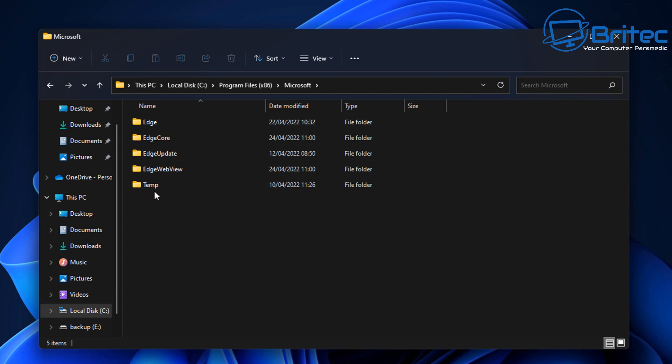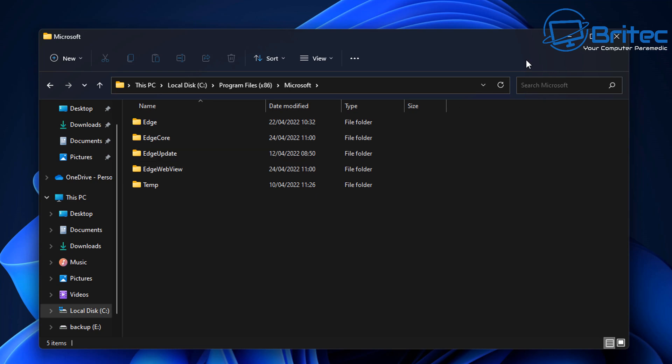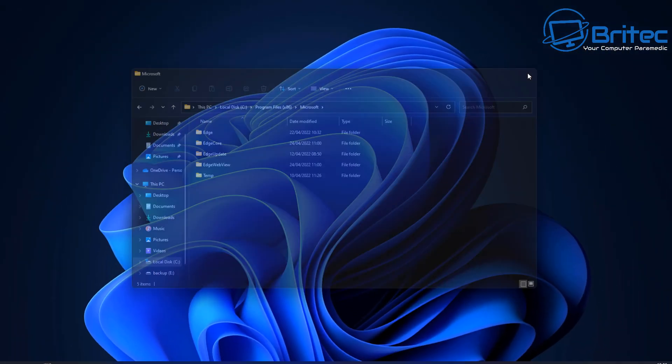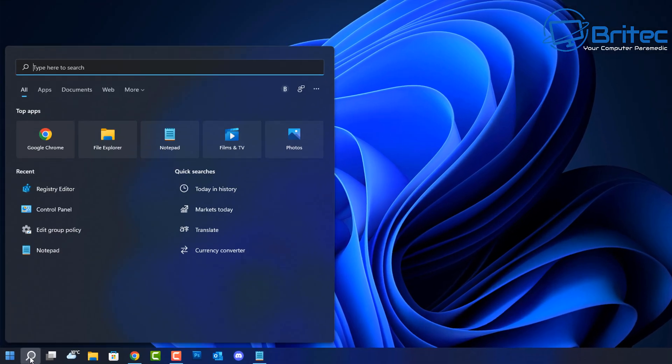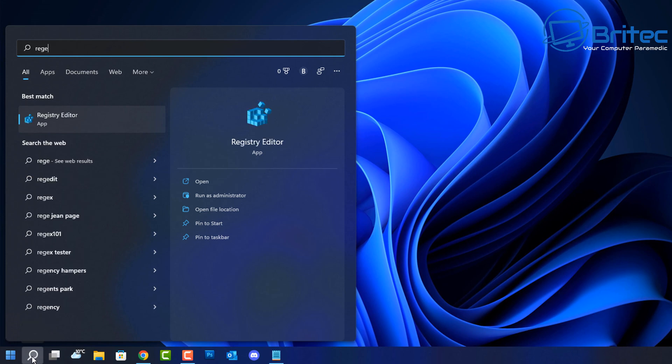But that is basically it. Now to stop Edge coming back when we do an update, we need to open up the Registry Editor. So we're going to type regedit.